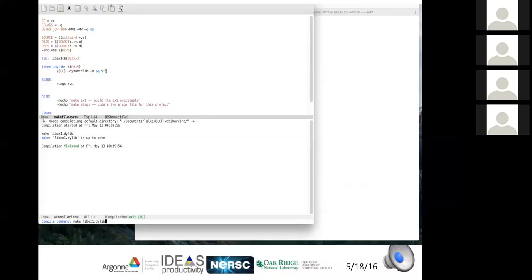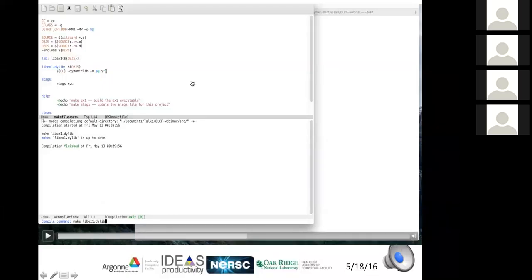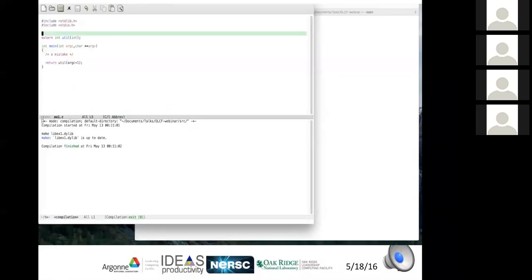Question about dependency files: when the compiler compiles a .c file, it generates a small file listing exactly which include files that .c file depends on. By including those files in the makefile using 'include deps', the makefile knows the full dependency tree and can determine what needs to be compiled or recompiled correctly.